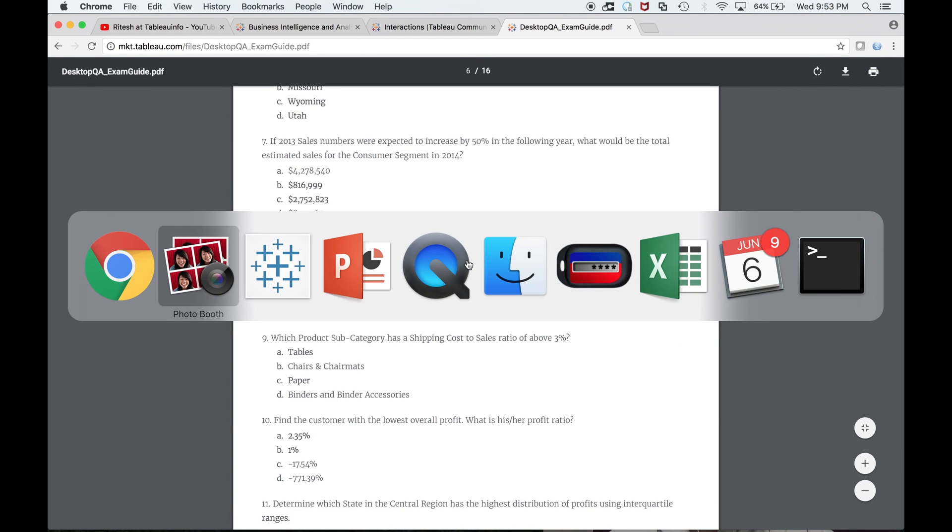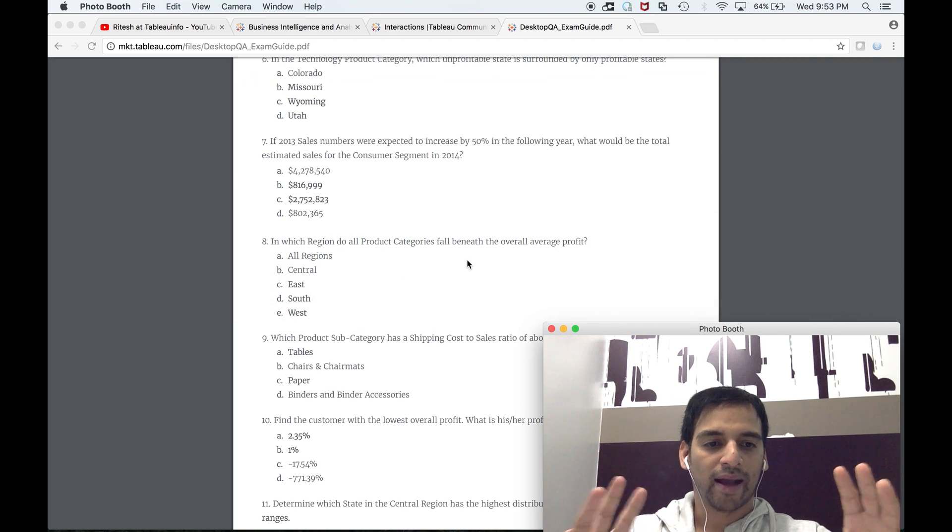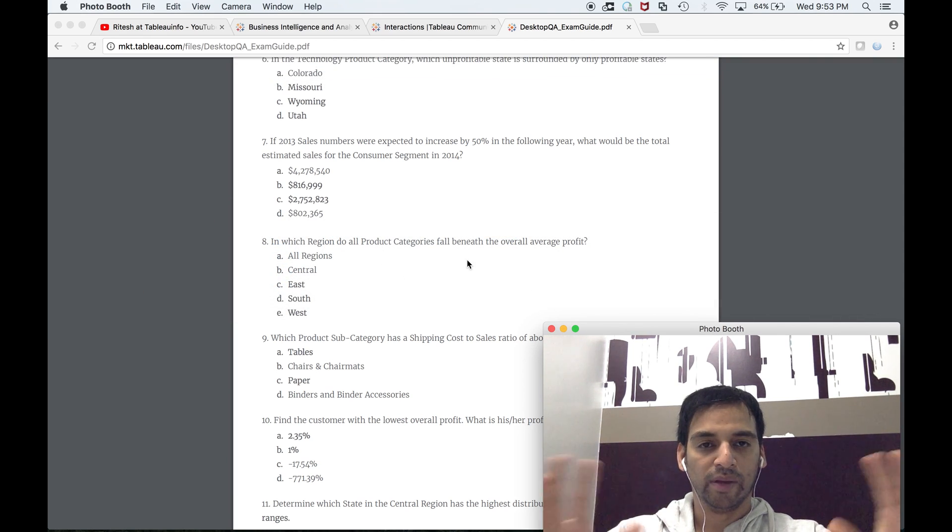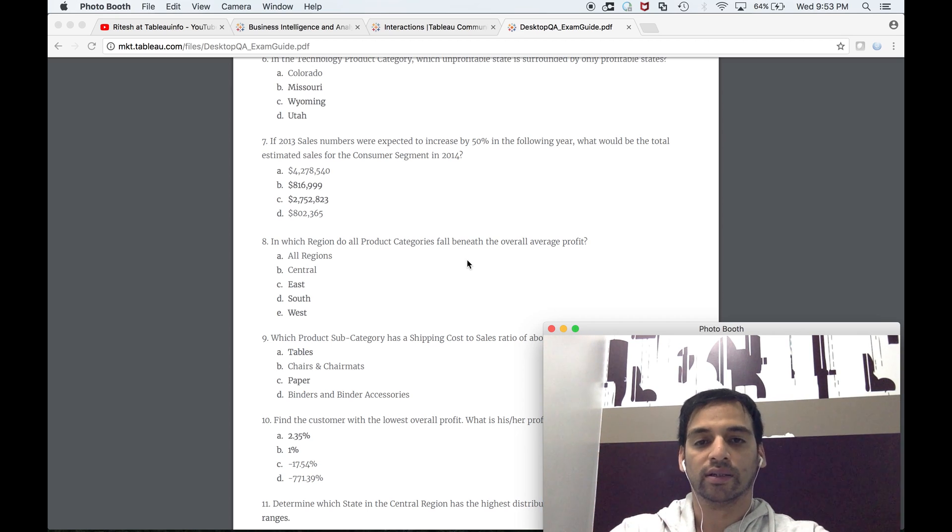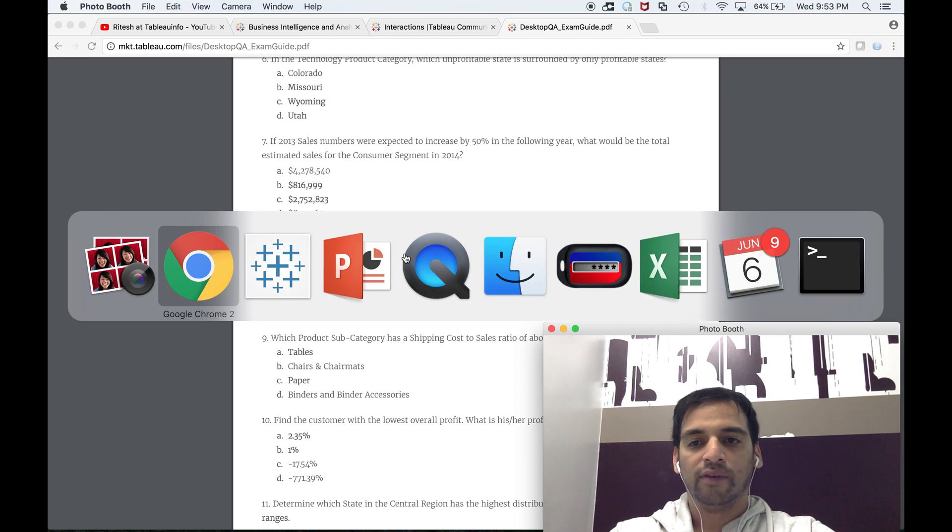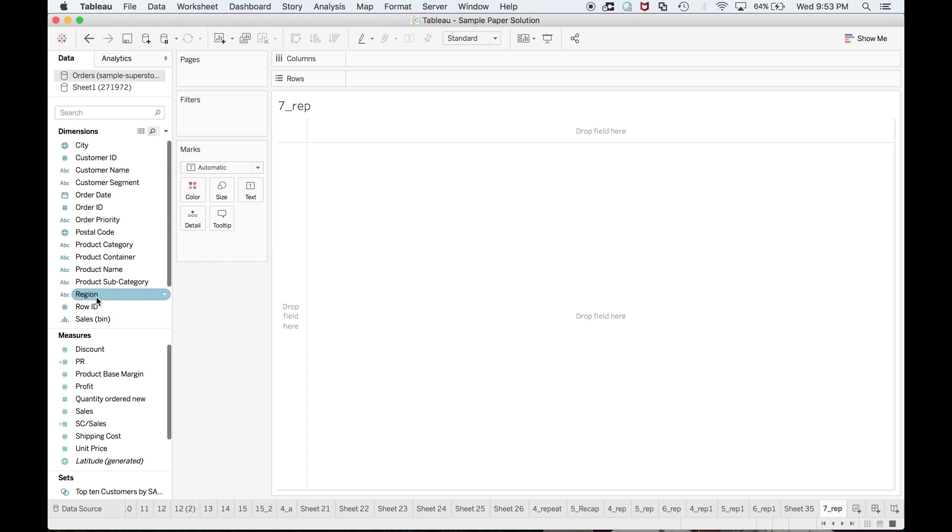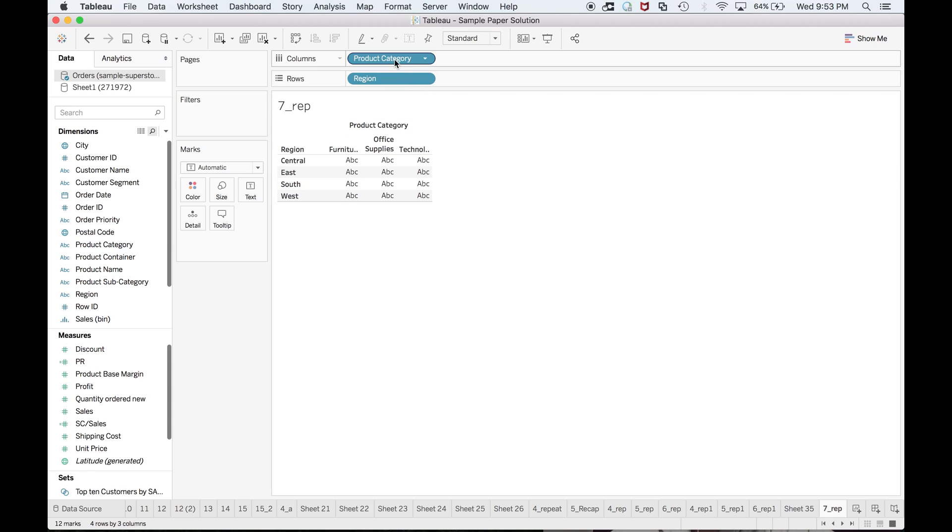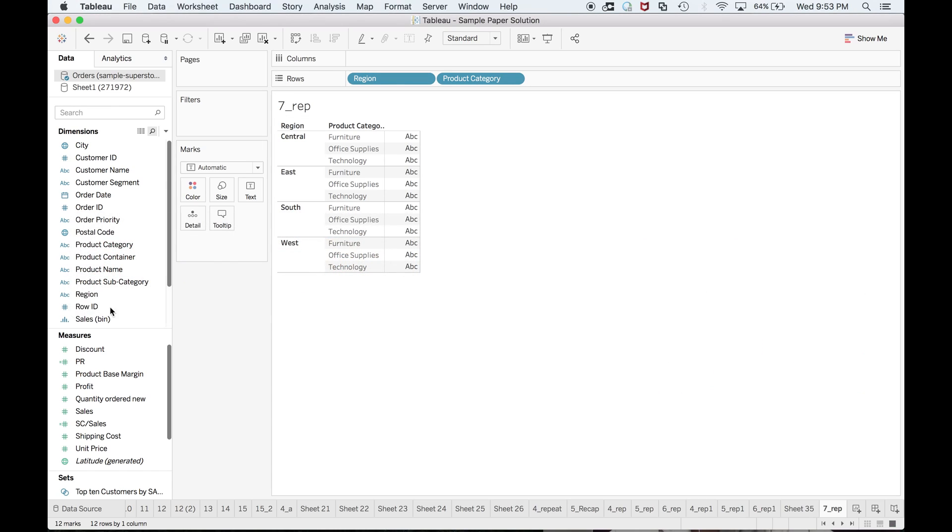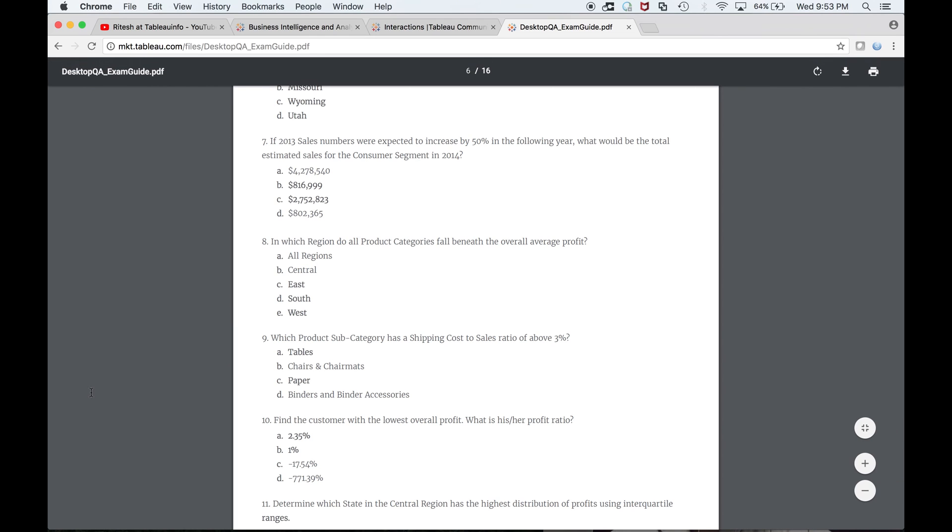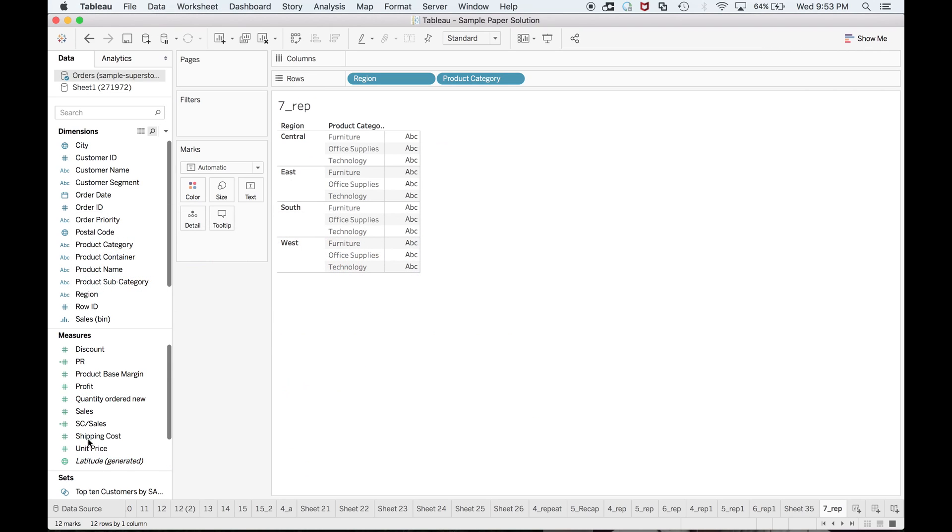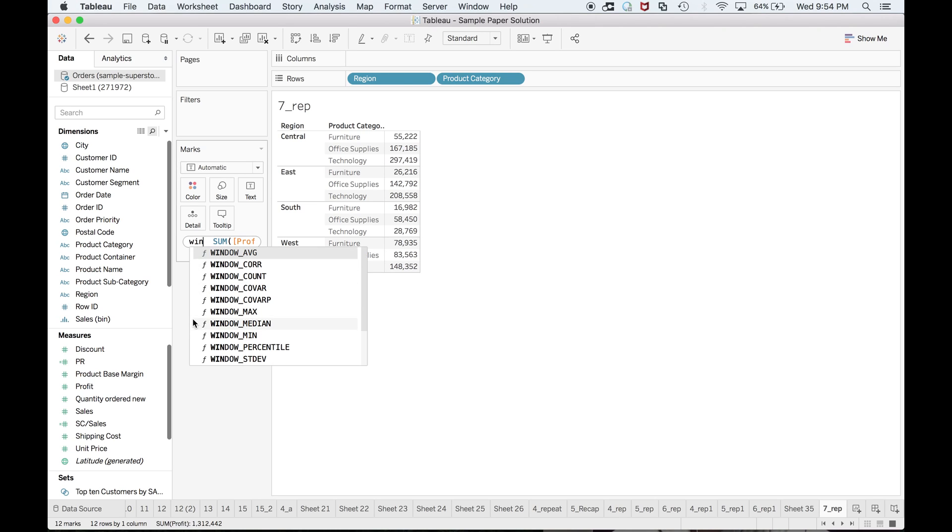Whenever we talk about overall average, overall maximum, overall minimum, overall sum, then you need to think about window calculation. We'll make use of the same. In which region—region and product category should be there because we are talking about product categories within region. We're talking about profit only. Now this is the profit.